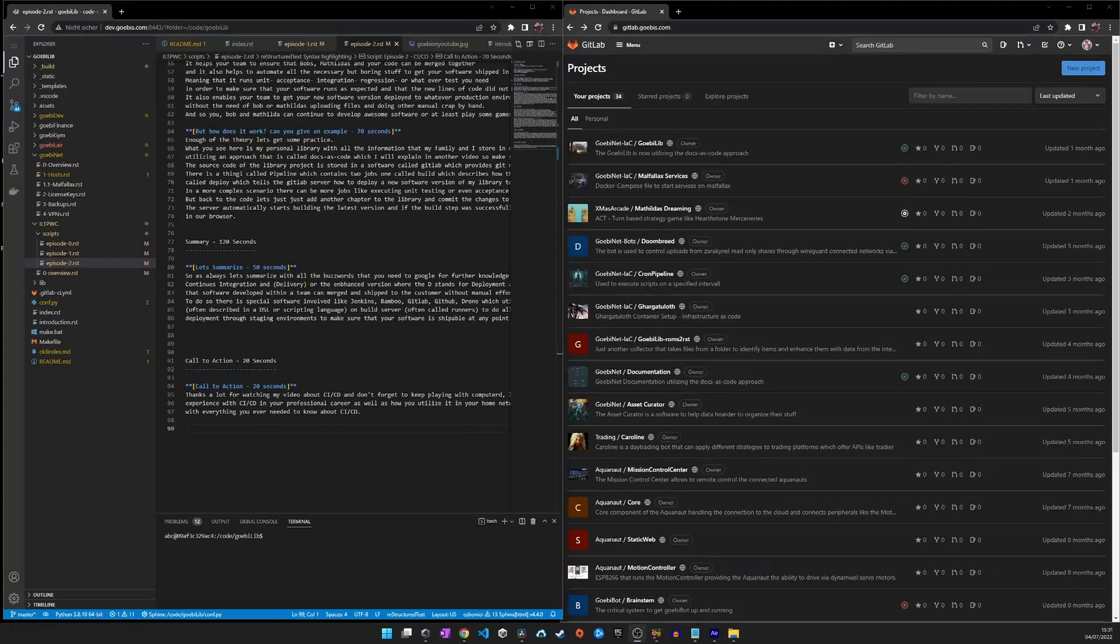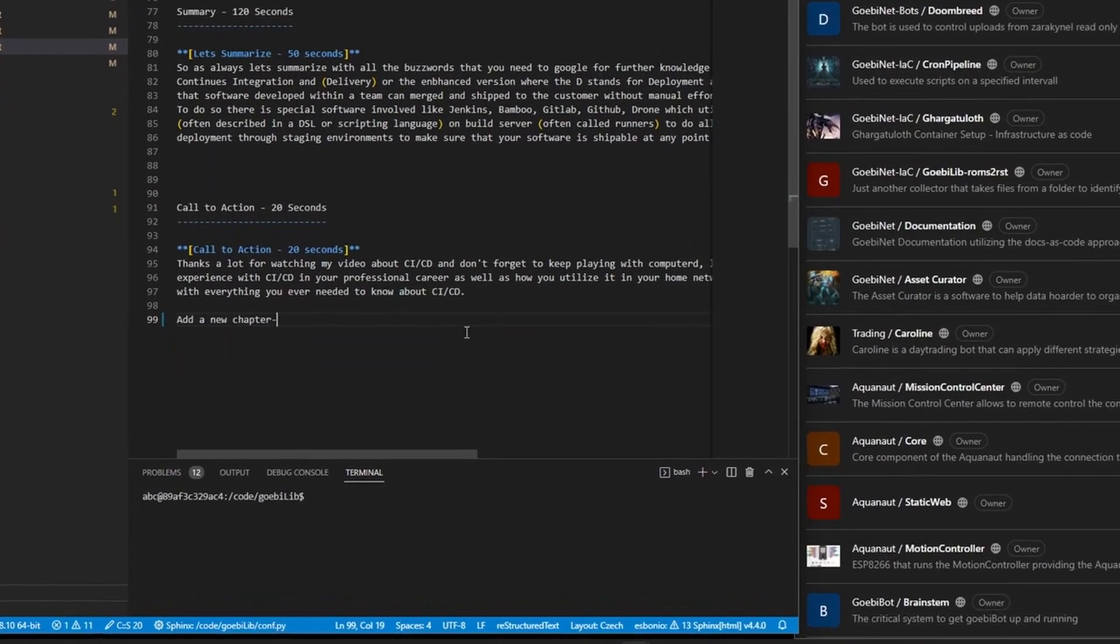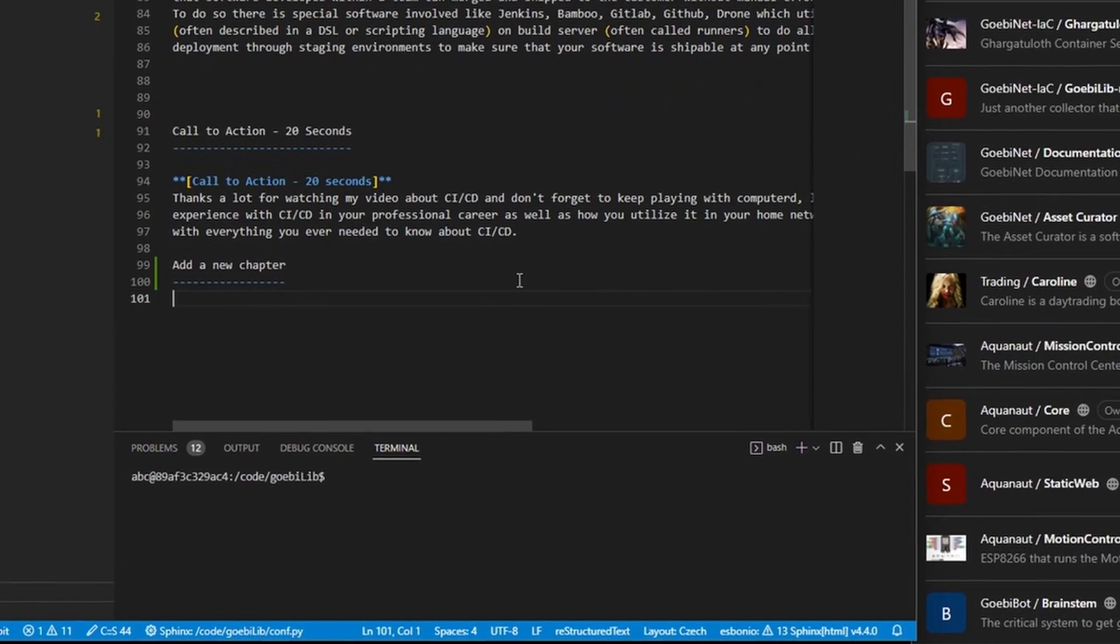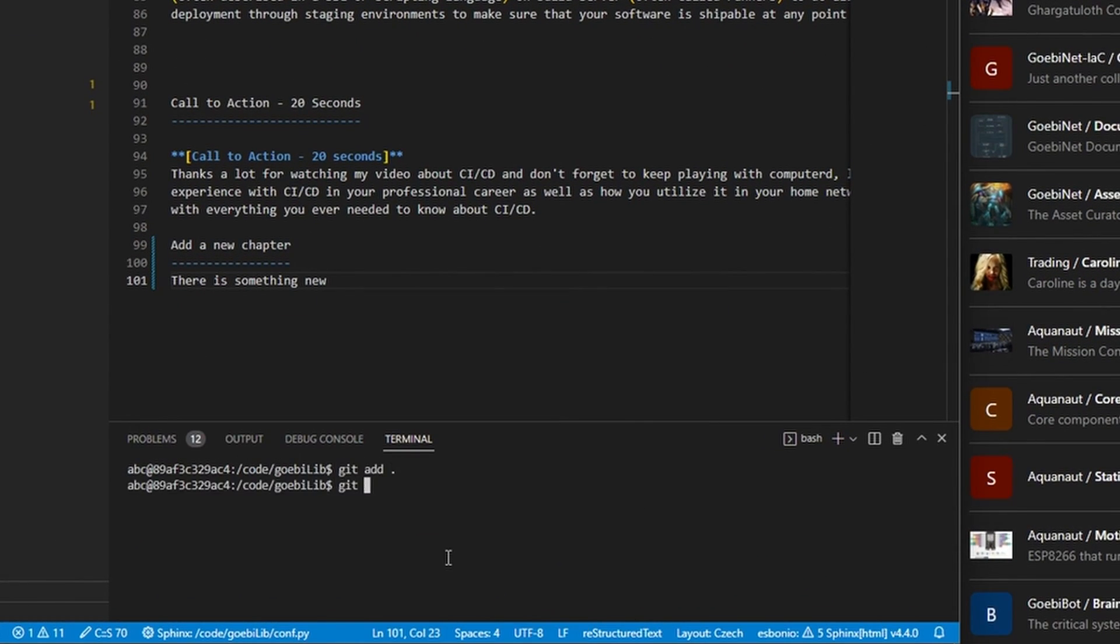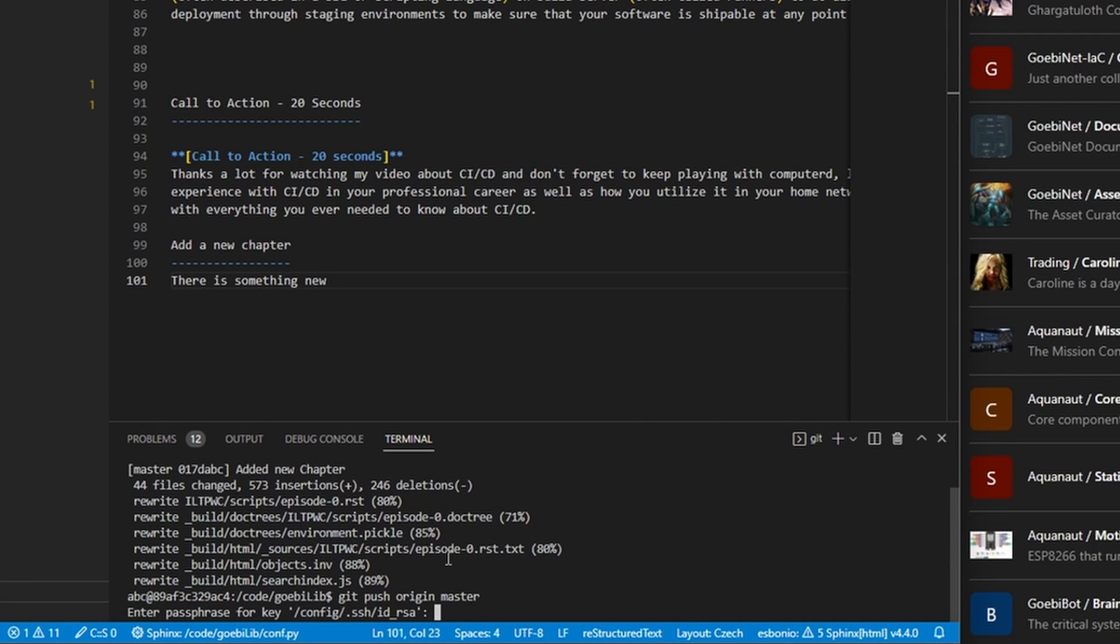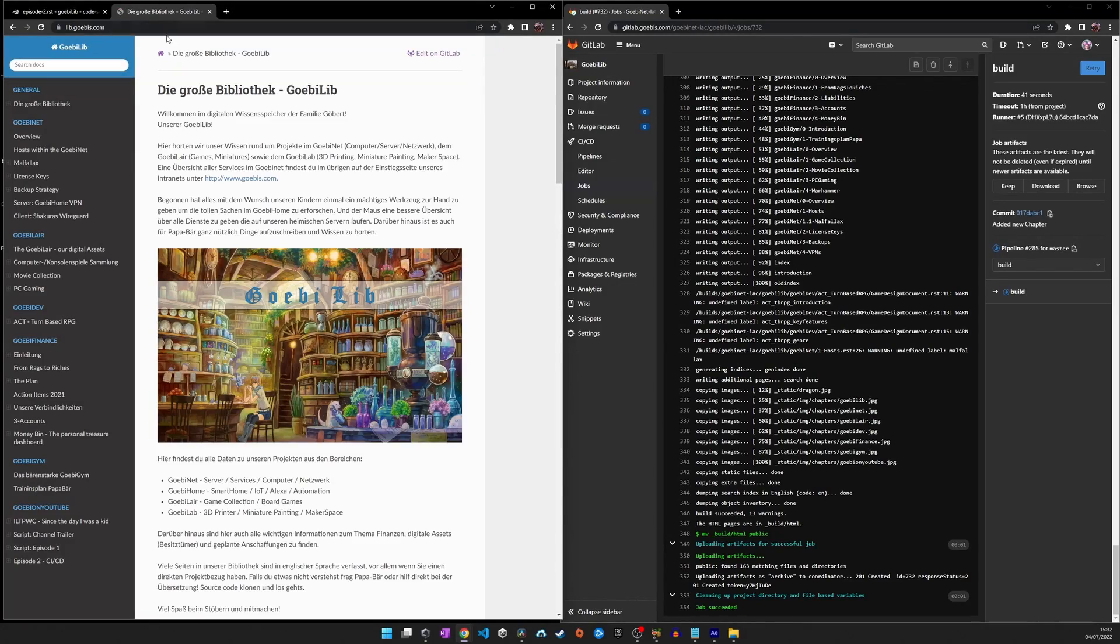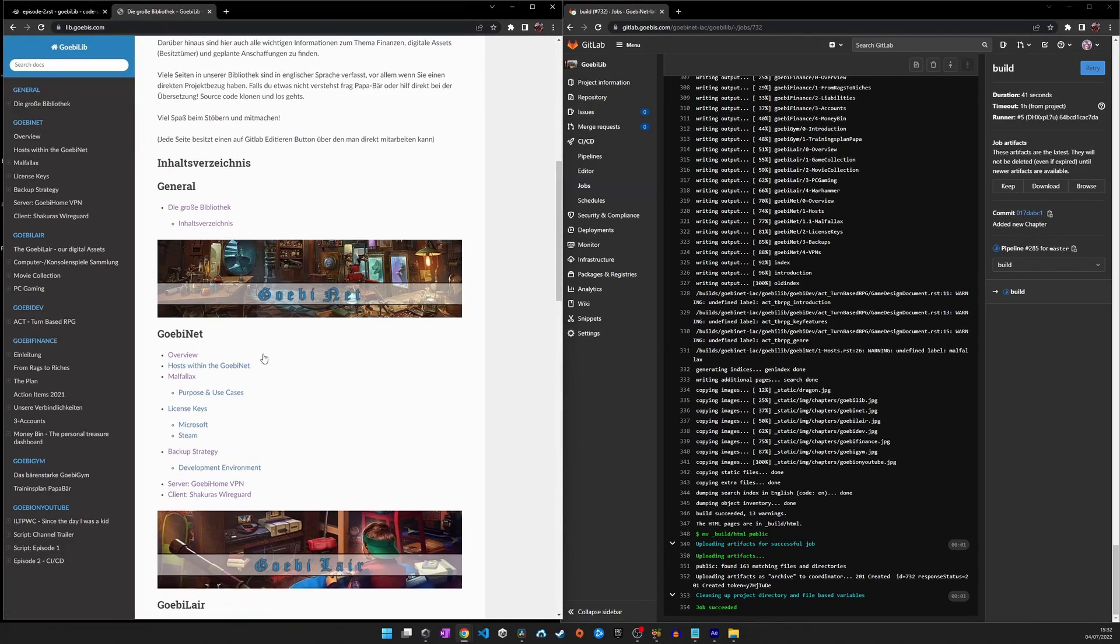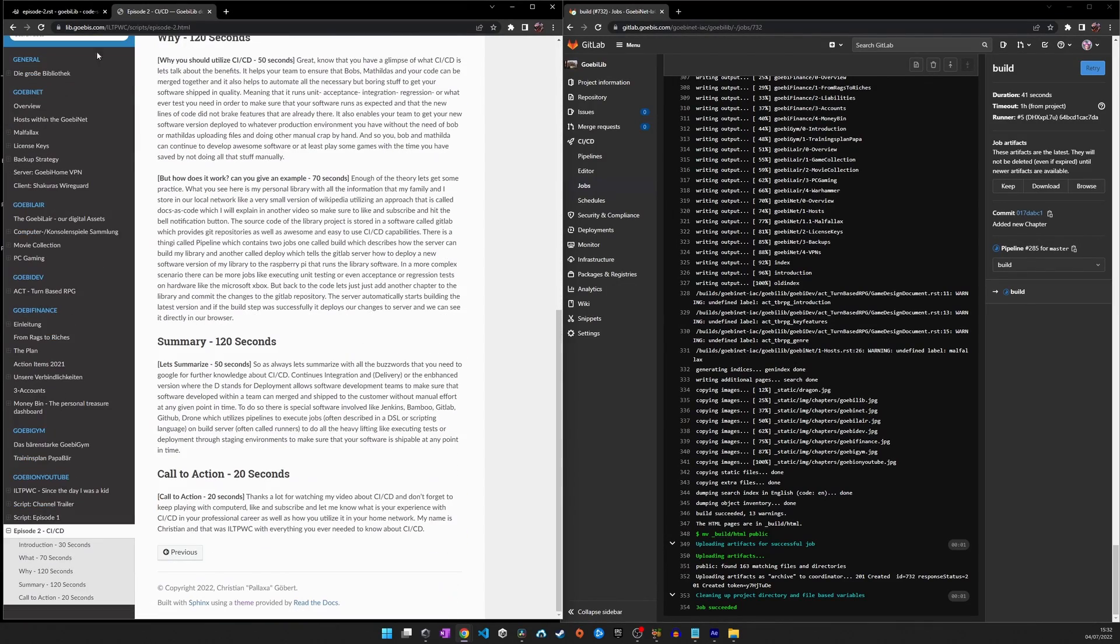But back to the code. Let's just add another chapter to the library and commit the changes to the Git repository. The server automatically starts building the latest version, and if the building step was successful it deploys our changes to the server and we can see it directly in our browser.